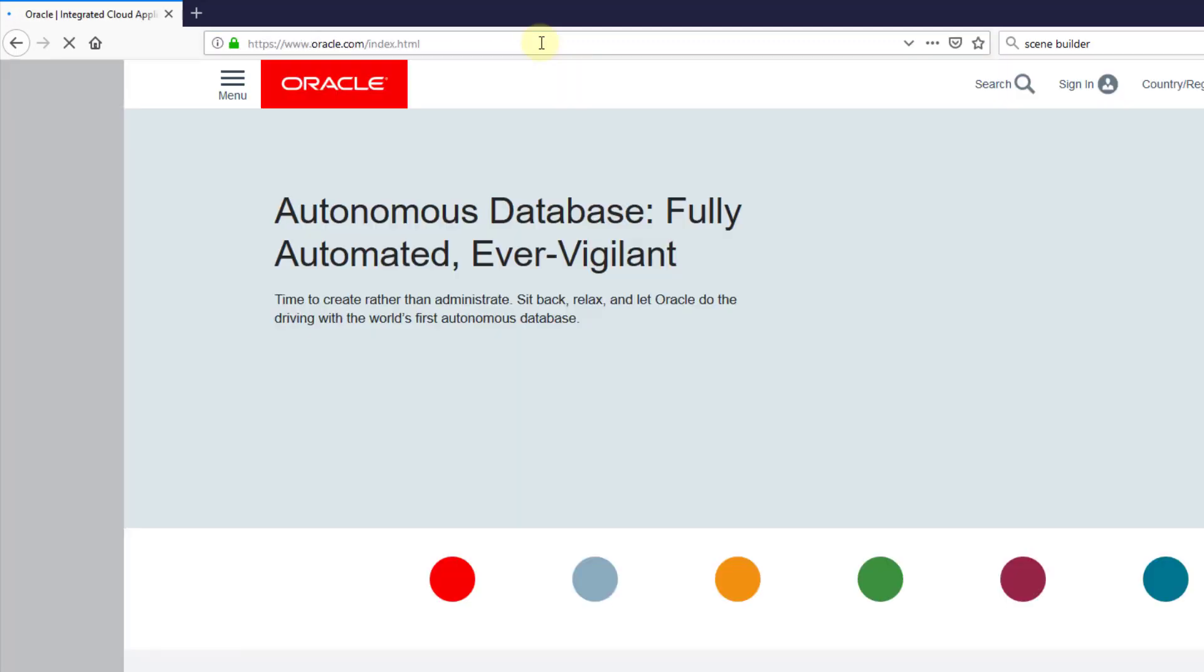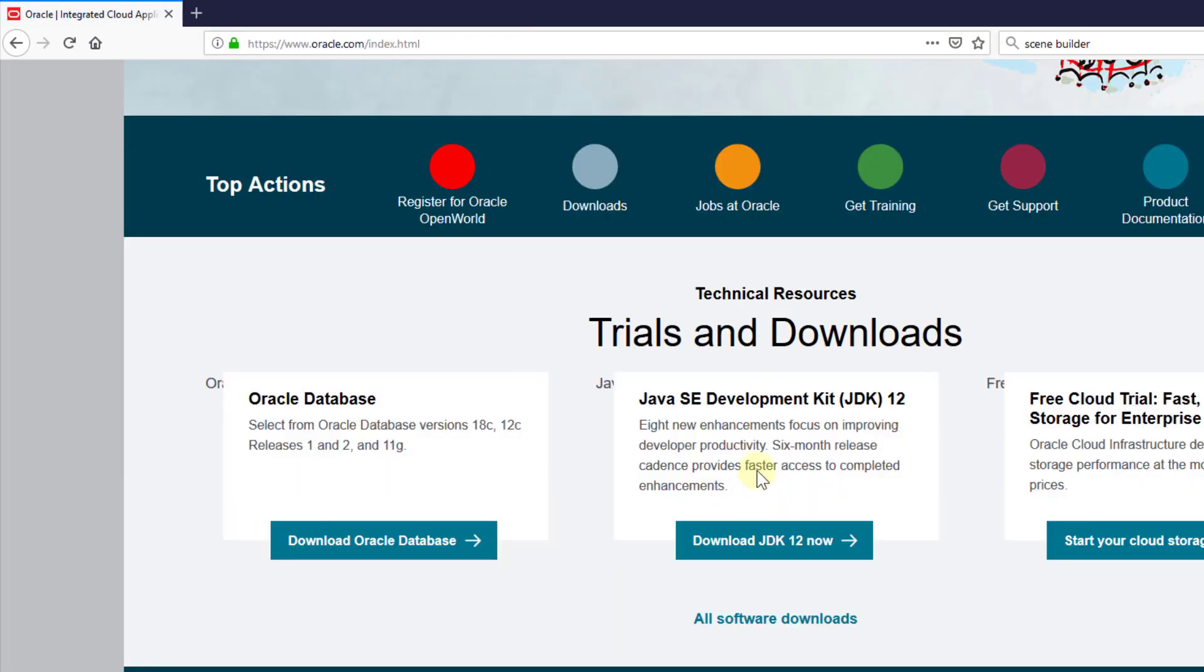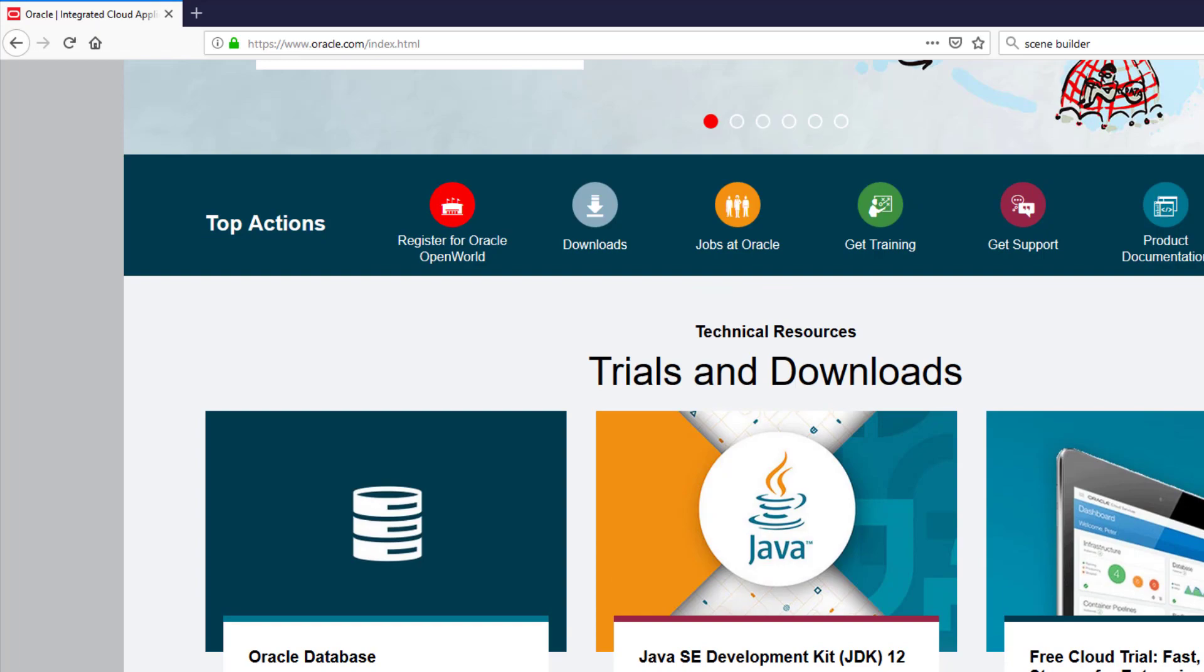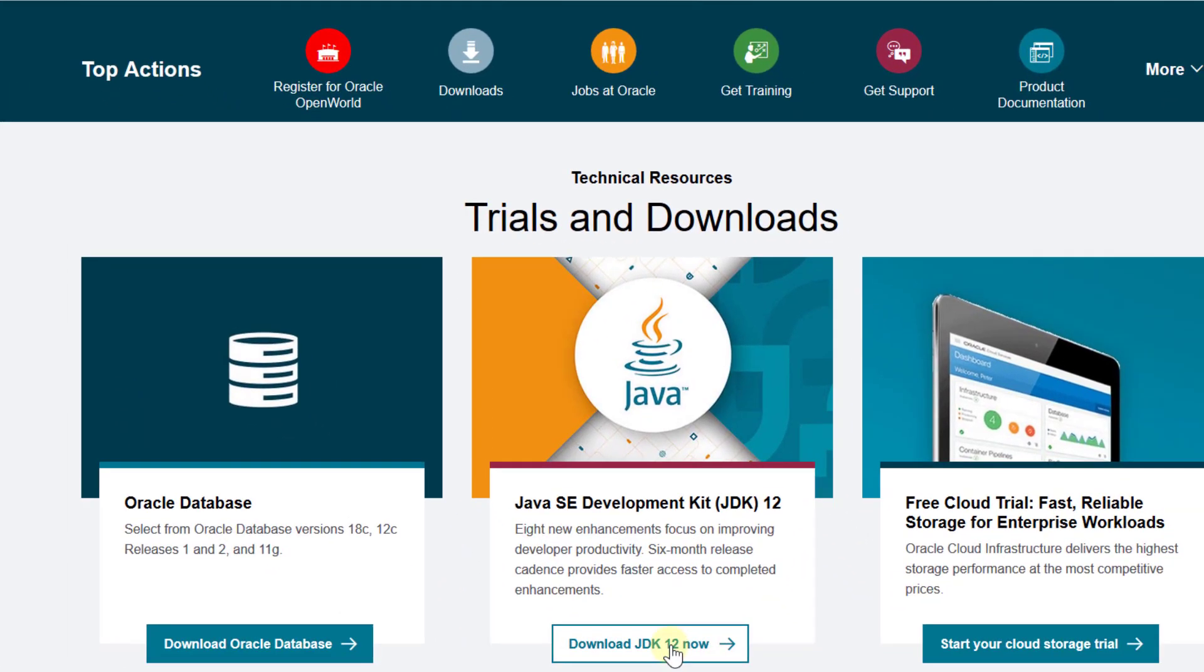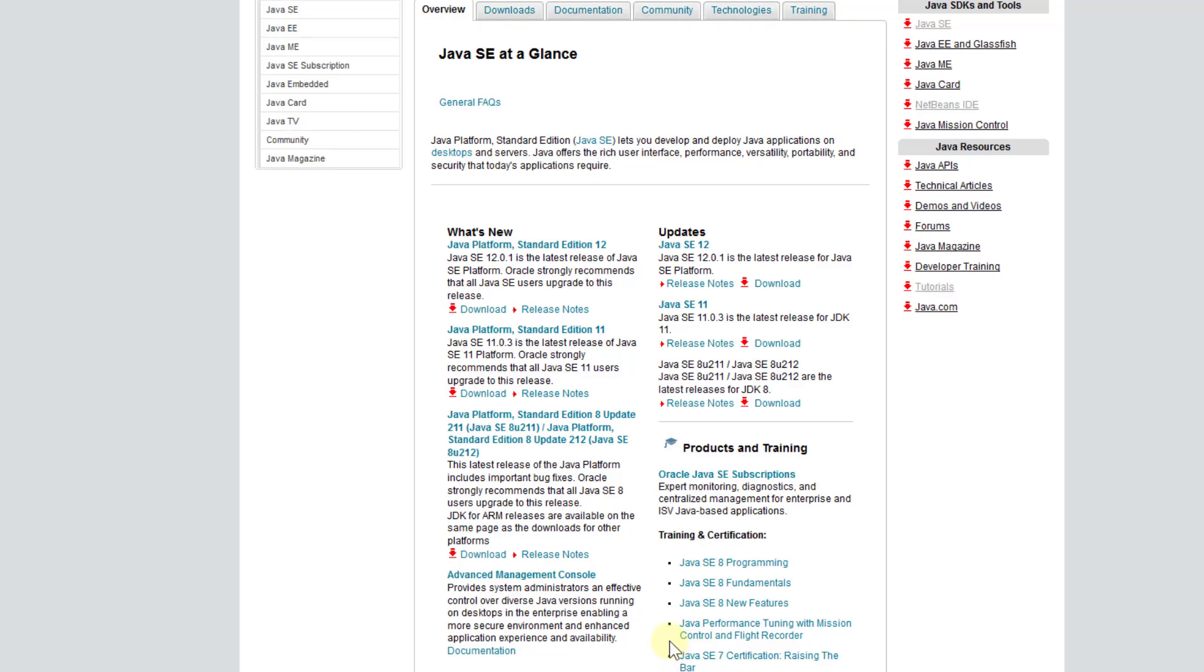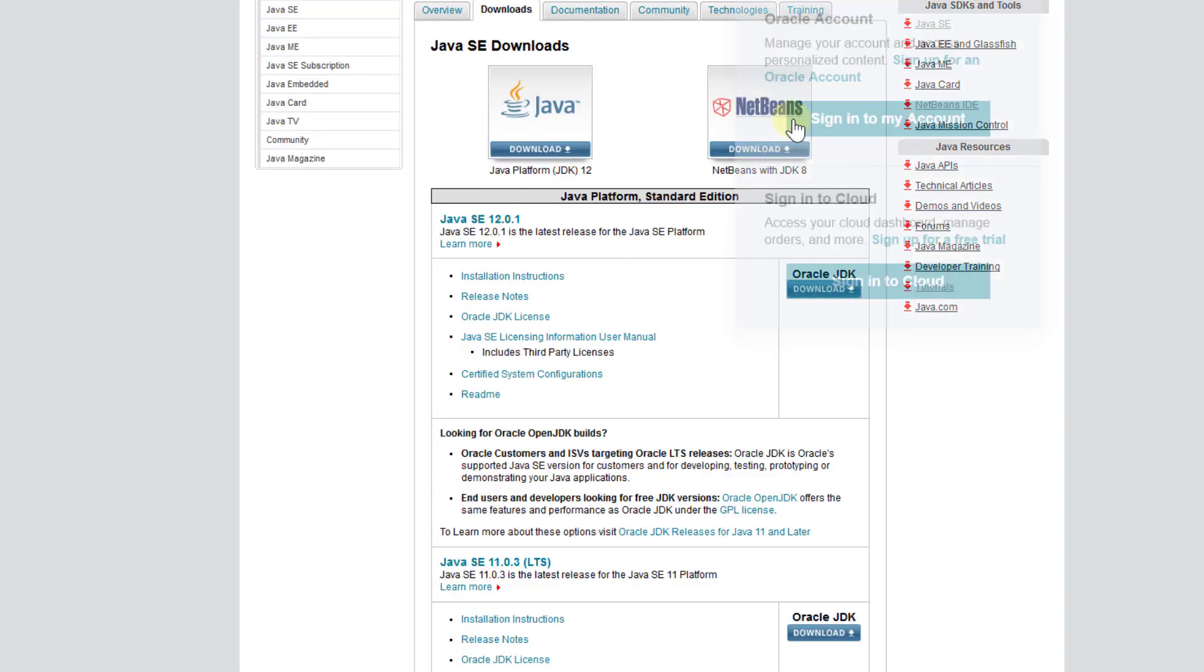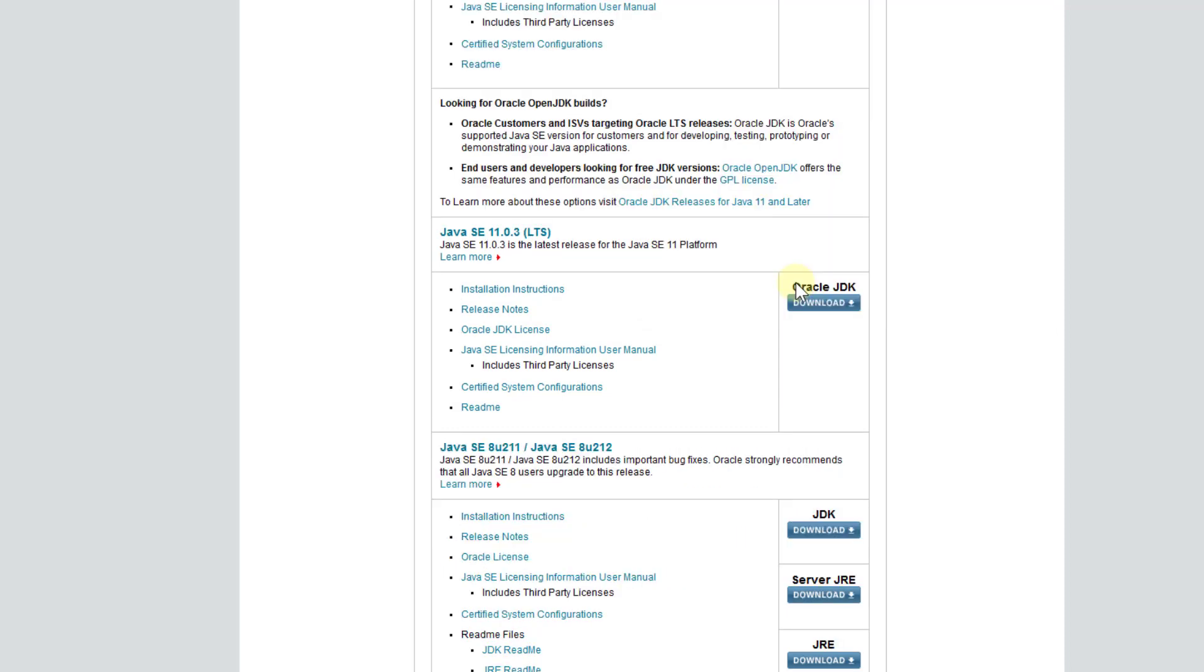Okay, let's go to Oracle.com to download Java SE 11 for long-term support. Click download and then go down to Java SE 11.0.3 long-term support.